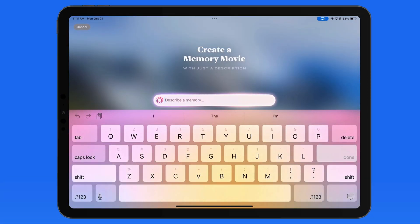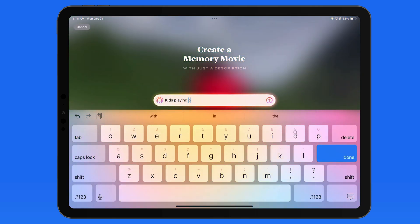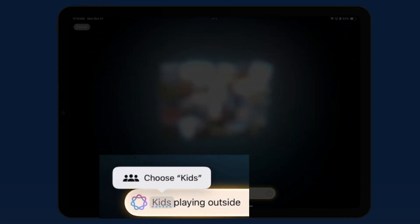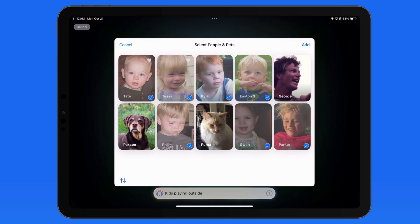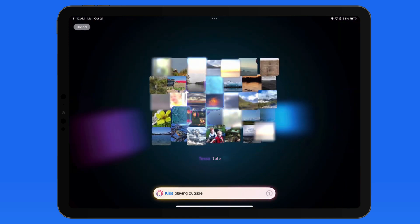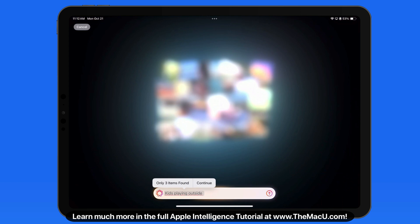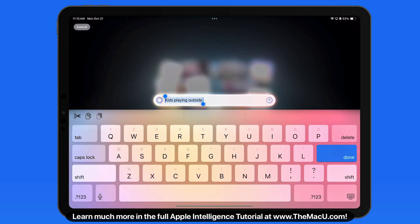Over on this iPad, let's create a new memory movie with the description 'Kids Playing Outside.' Apple Intelligence wants me to specify which kids to include — these are the kids saved in my People and Pets collection. I'll select most all of these to include in the memory. Tap Add, and we get a warning that only a few photos are found that apply to the description, so we can adjust the description to make it more broad, or continue with what will end up being a very short memory movie.